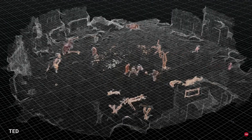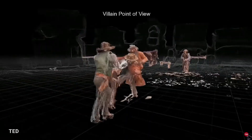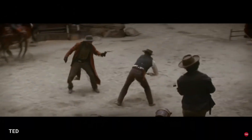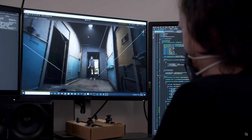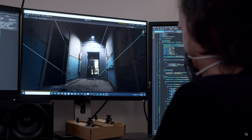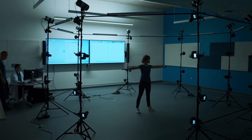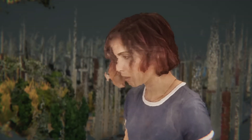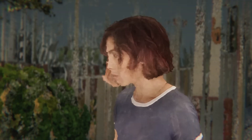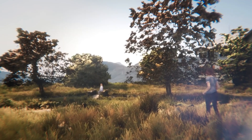When Neil Blomkamp worked on his 2021 film 'Demonic,' he used volumetric video as a way to visually represent the world of a simulation.